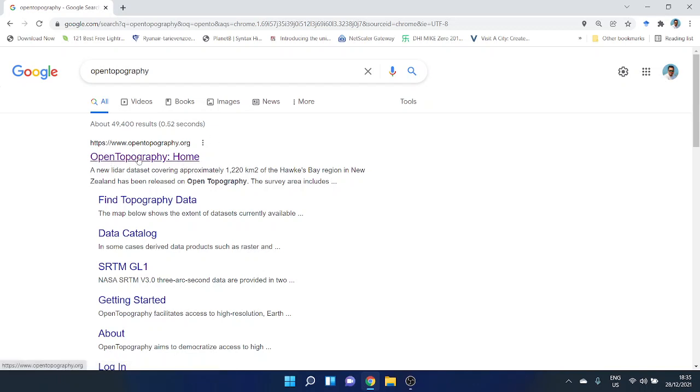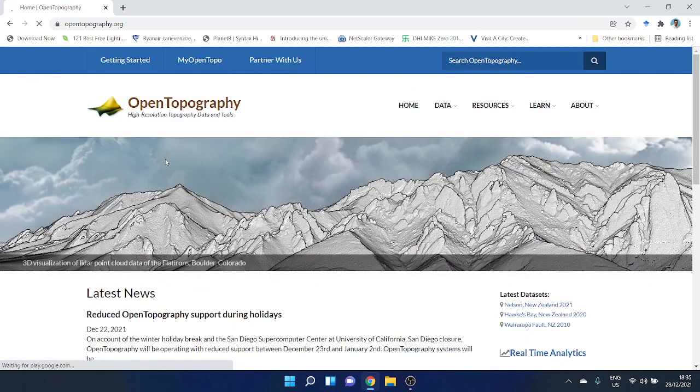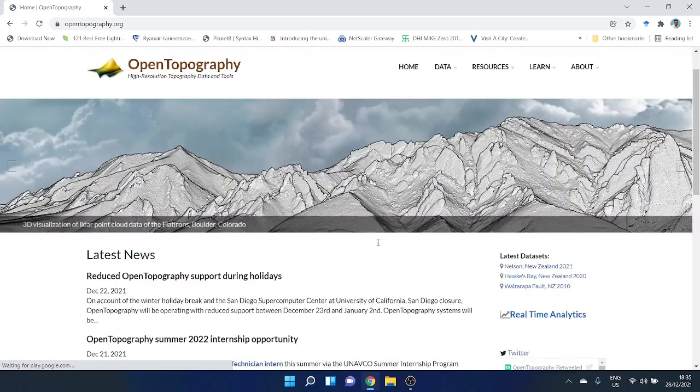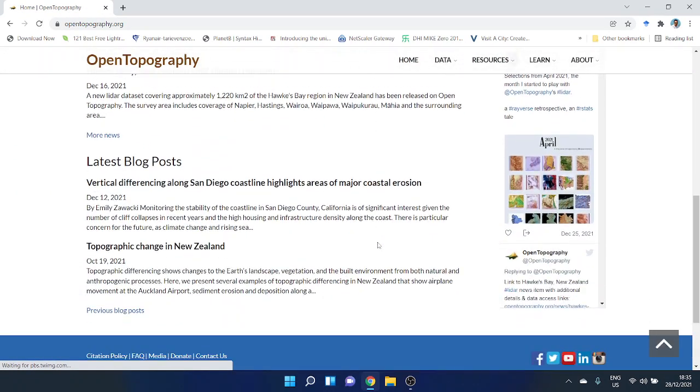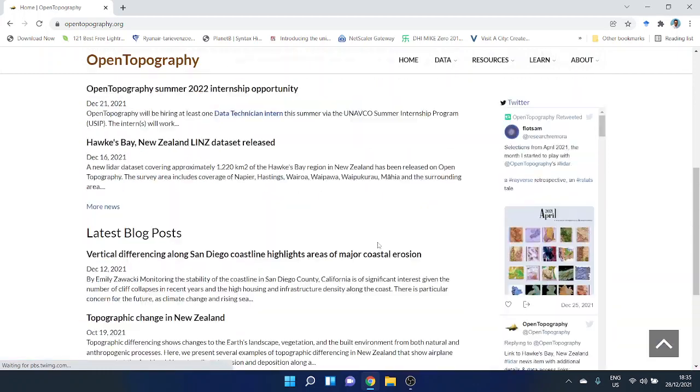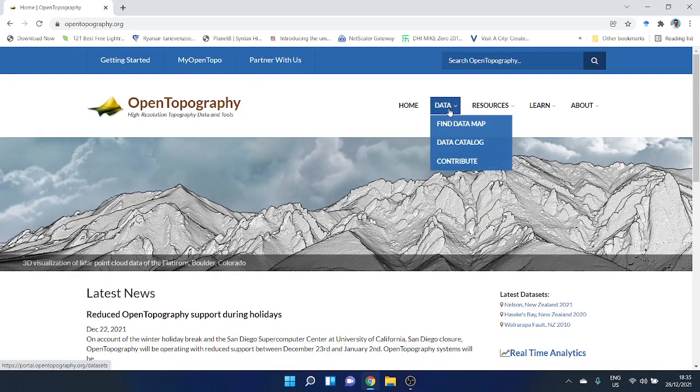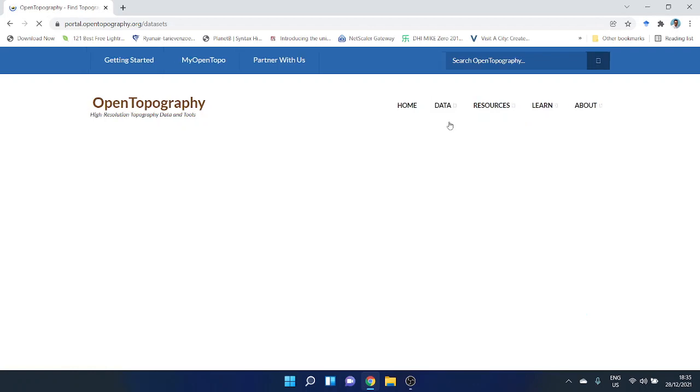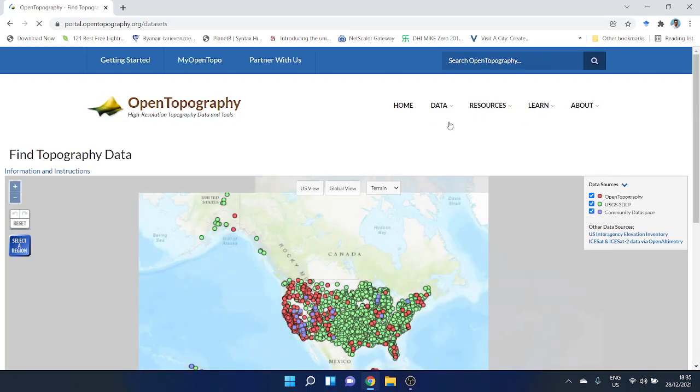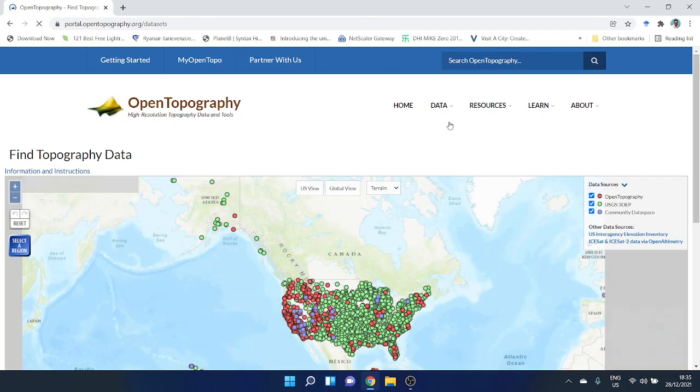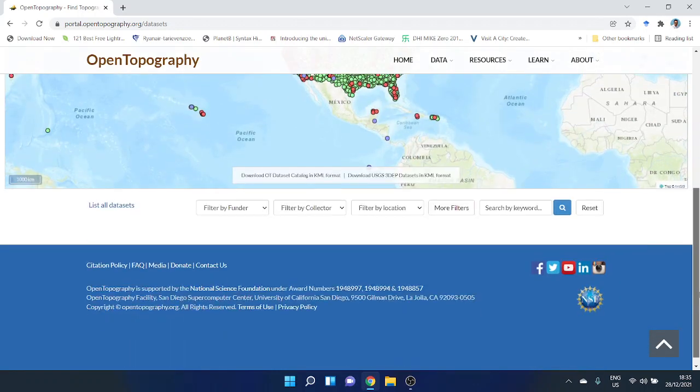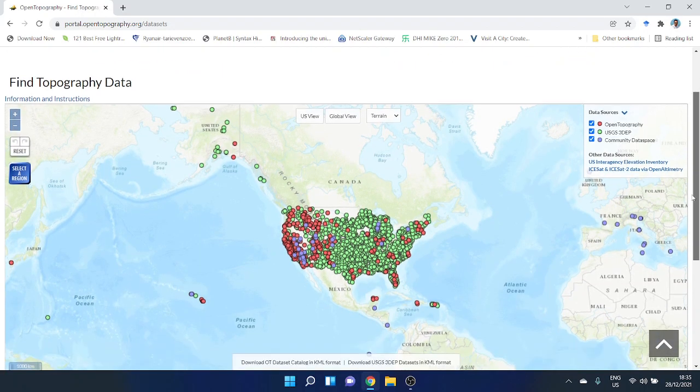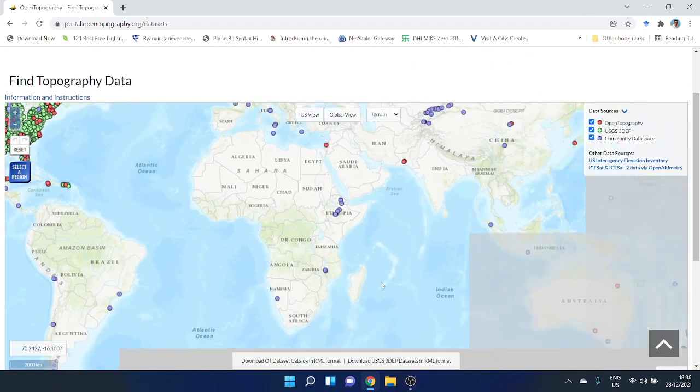You will find the OpenTopography home page. Click on the home page and you'll find some information, but first you have to go to Find Data Map, then navigate to your region.